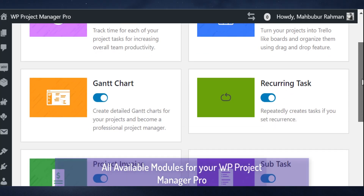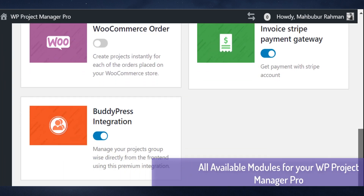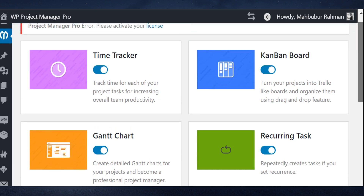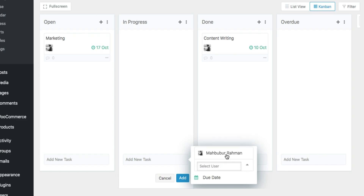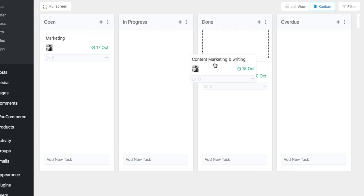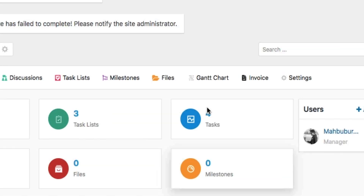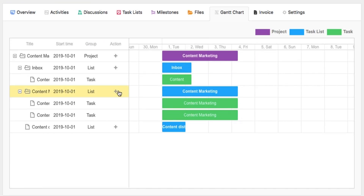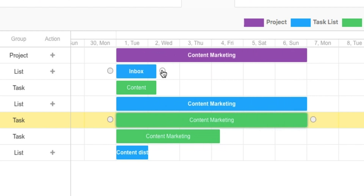Now let's dive into WP Project Manager. Once you've installed and activated the plugin in your WordPress admin dashboard, go ahead and select the modules that you'd like to use. The Kanban board is the ultimate add-on to manage tasks based on status, and the Gantt chart shows a visual of all your current tasks, when they were started, when they are due, and how much of that task has been completed.